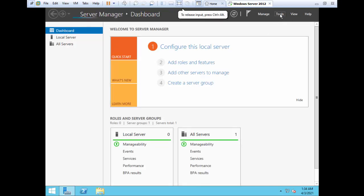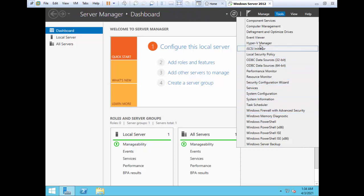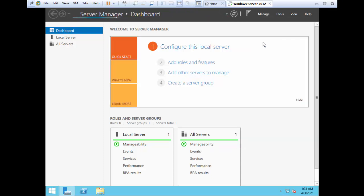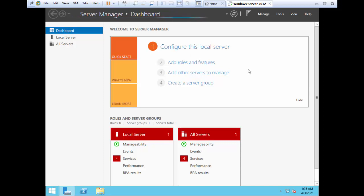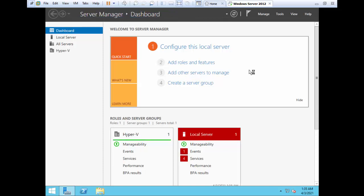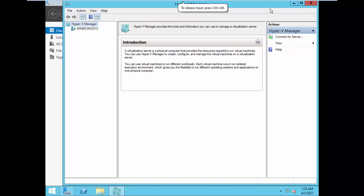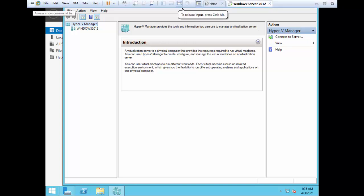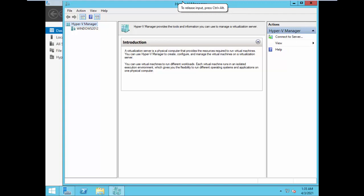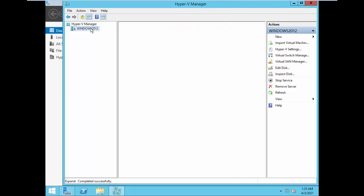So now we go to the Tools menu and here you can see the Hyper-V Manager. Just click on the Hyper-V Manager and this is what we get — the Hyper-V Manager. I have unpinned the toolbar so that we can see the entire screen. This is the Hyper-V Manager and this is our server.